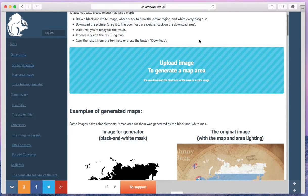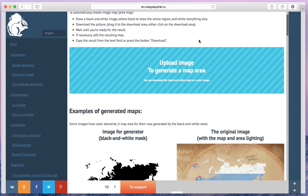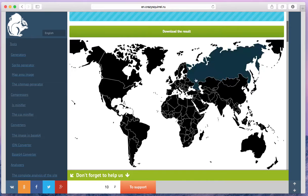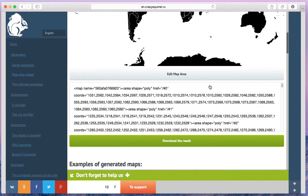Then wait 3 seconds. And as you can see, the map area is ready. You can edit it or just download the result.